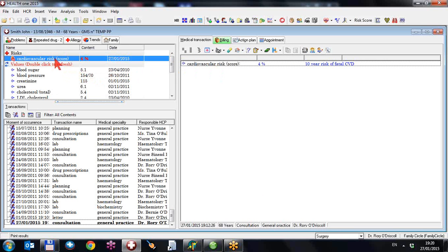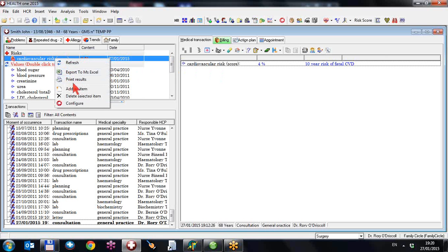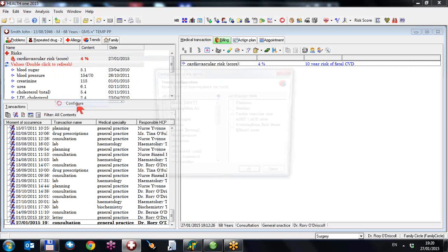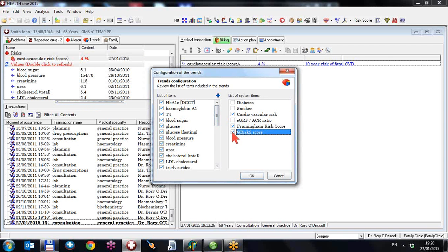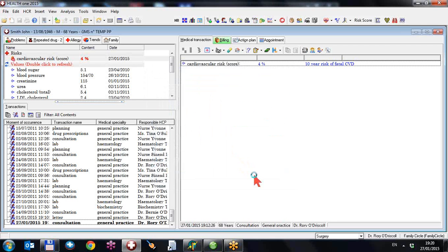However, there has been a request for several other scores, so we've included some of the more commonly used ones. If you right click and go down to configure, you can add, and I'll add them all in, the Framingham and the Q-risk score for the moment. I'll just go through each of these.